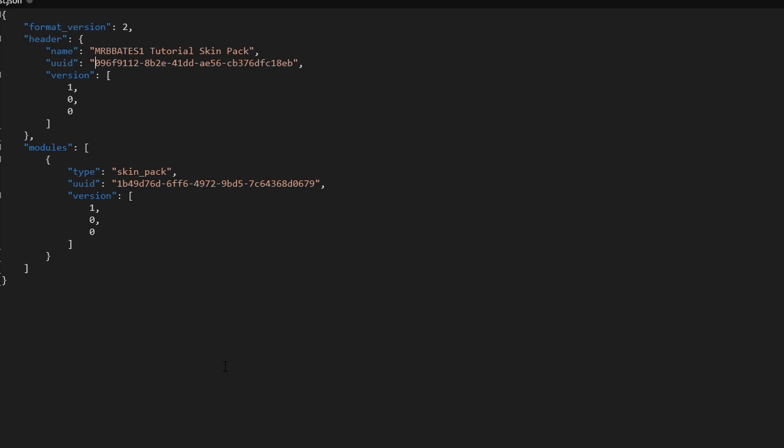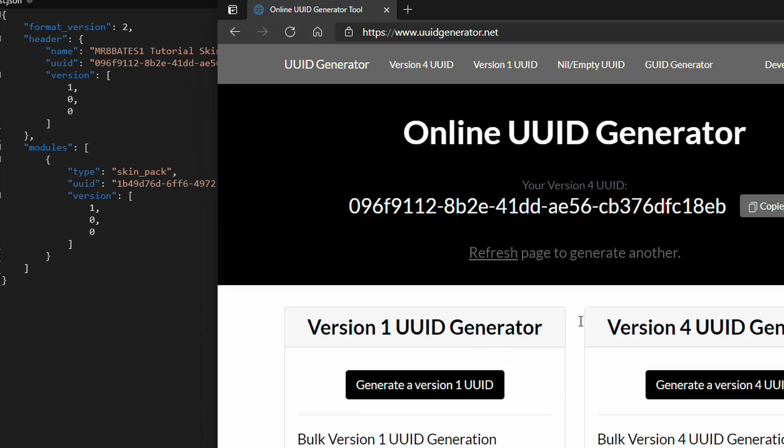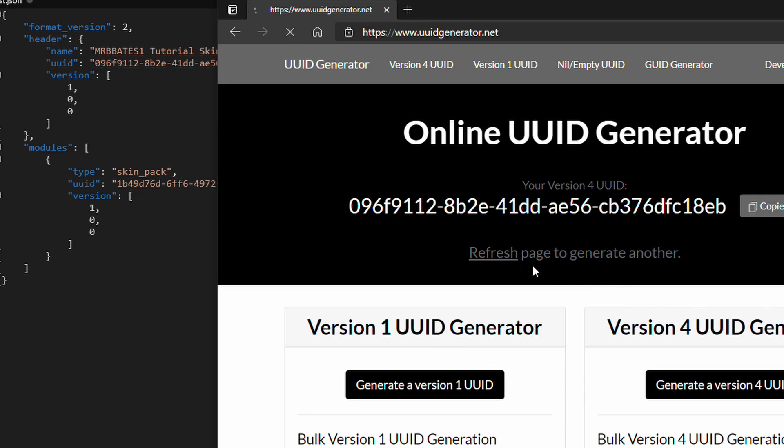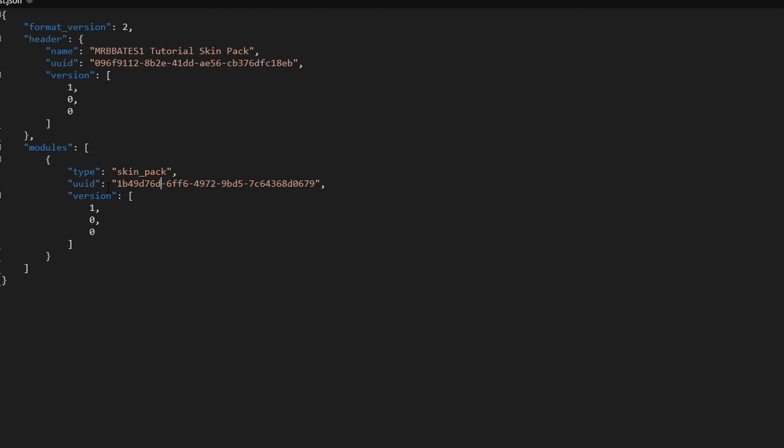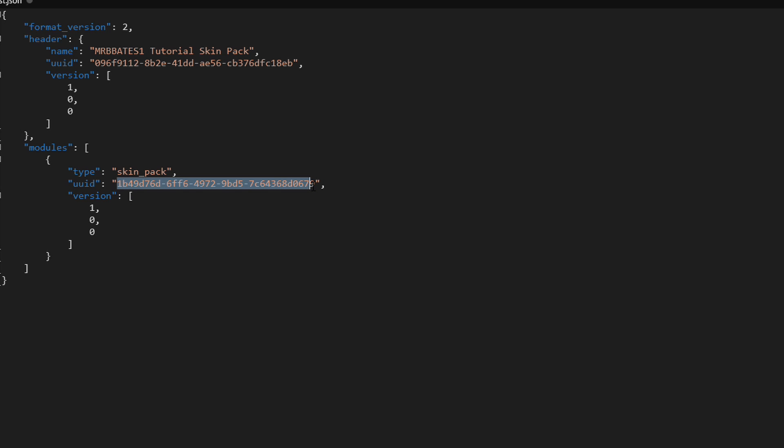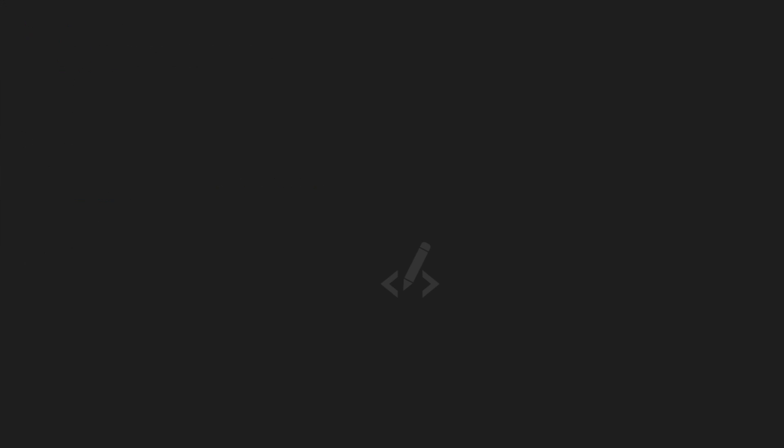So, your pack now has a unique ID. And then we do the same again, so we just refresh the page to generate a new one. We'll use it down here as well. Both of these need to be unique, both of these need to be changed. Once you've done these two, save it, and then we can move on to the final section.